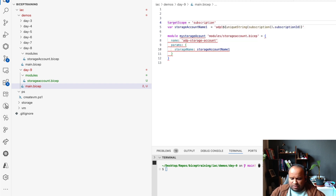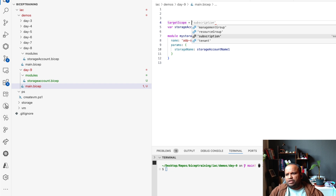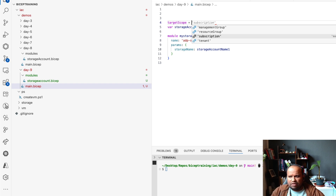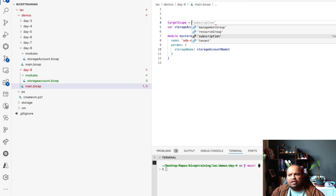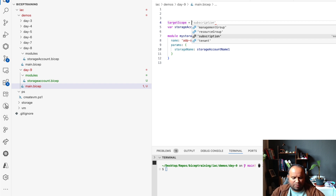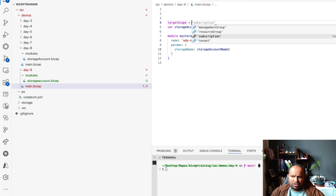Now if I want to define the target scope, it can be management group, resource group, subscription, or tenant. As discussed, deployment can happen at the subscription level, resource group level, management group level, or tenant level — it all depends on what kind of resources you are deploying. When we select subscription as the target scope, we get an error saying the scope subscription is not valid for the module, because the module deploys a storage account which is a resource-group-level resource and cannot be deployed at the subscription level.